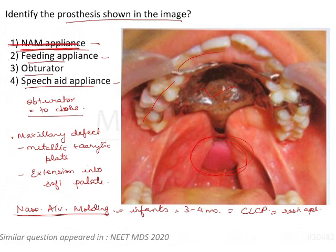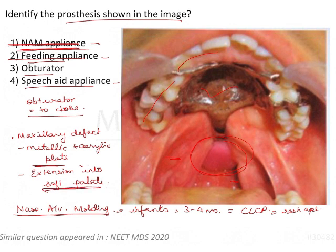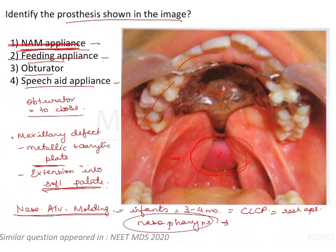Next is a feeding appliance. This person would have a lot of problems eating because the soft palate is resected — as you can see, there is a defect in the soft palate. A feeding appliance would look similar to this but would extend more towards the oropharynx, whereas this one is going more towards the nasopharynx.